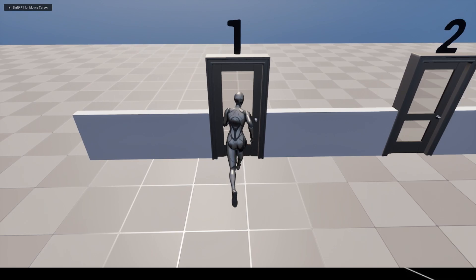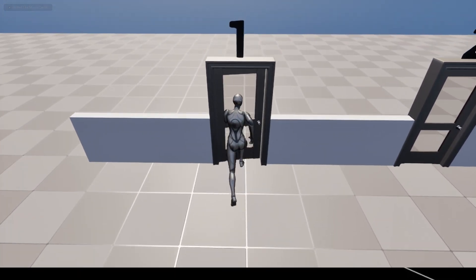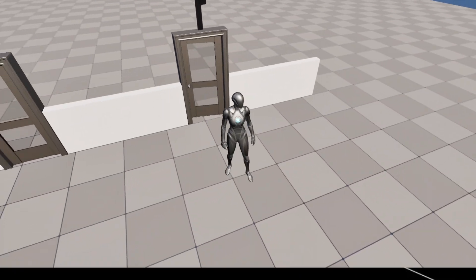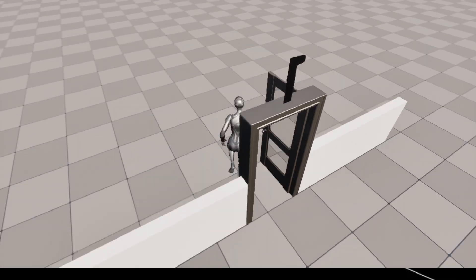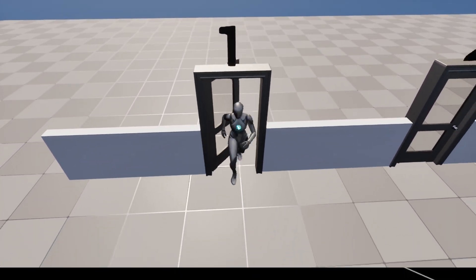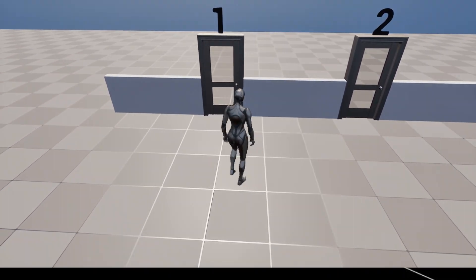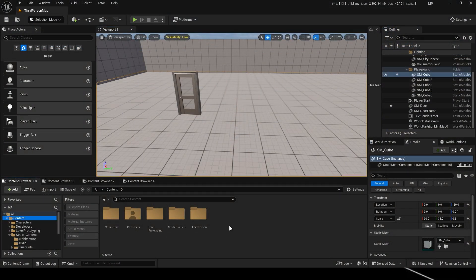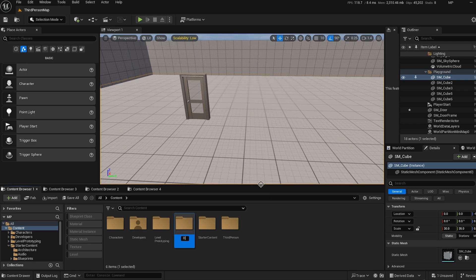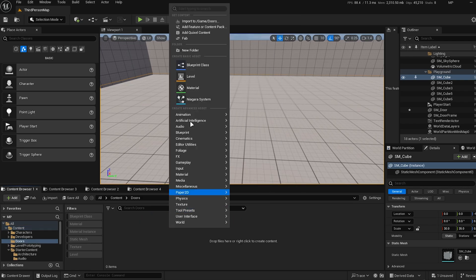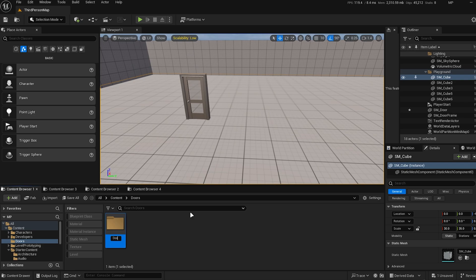Door one: the first door works based on physics. When the character's body makes contact with it, the door moves and eventually returns to its original position. I'll include a zip file of this project on Google Drive for you to download. If there's any issue with the file, let me know in the comments. I'm exporting the project using version 5.4.4, and I hope it works fine with version 5.5 as well.